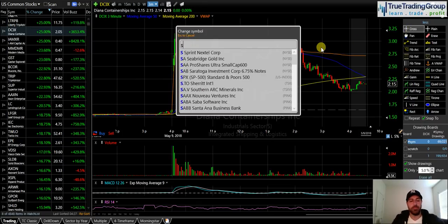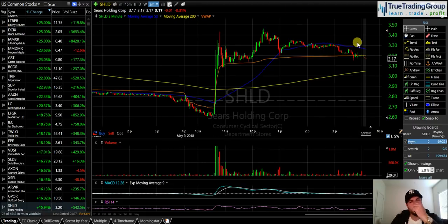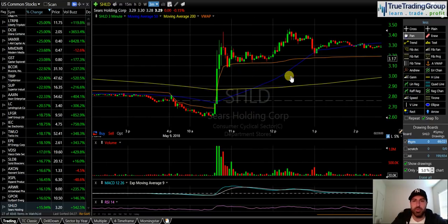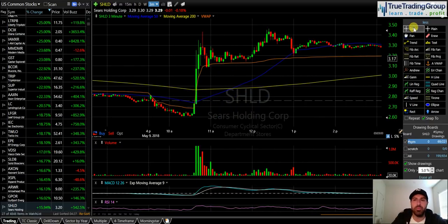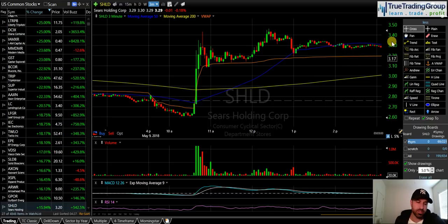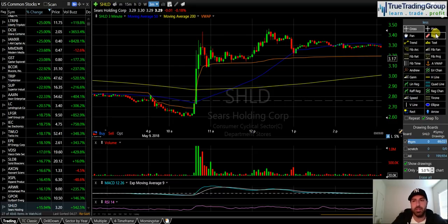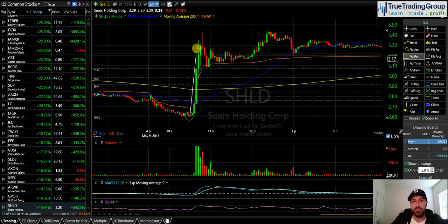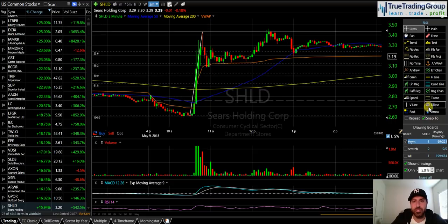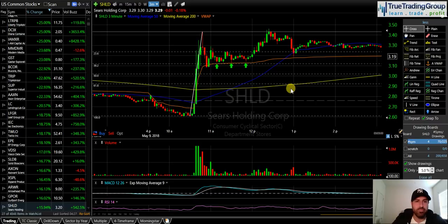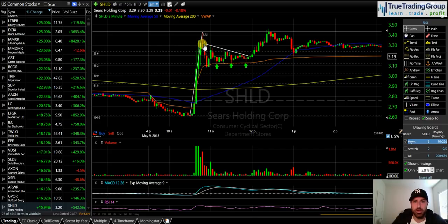Now, SHLD — my second trade of the day — this is going to be a lesson about understanding volume profile on a bull flag. I started looking at SHLD after they put out some news this morning. That was the catalyst that sent the stock shooting higher. A big surge in volume came into the stock and then we started to consolidate. I took my Fibonacci levels and noticed that the 38.2% Fibonacci level was lining up perfectly with VWAP — very nice — and then I started to notice a nice bull flag, bull pennant type pattern forming.